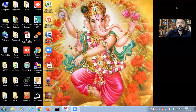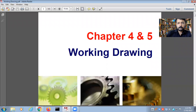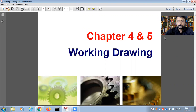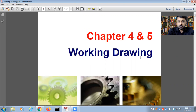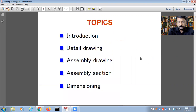Unit number four is about detail and assembly drawing, whereas unit number five is about production drawing. We are going to club these two units into a single unit and discuss them together because both are interrelated. The topics we are going to cover are: introduction to working drawings, detail drawing, assembly drawing, assembly section, and dimensioning.